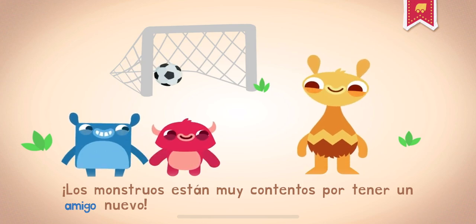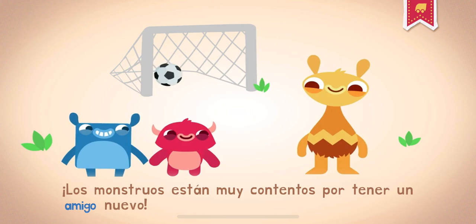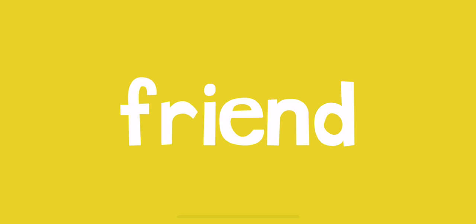Los monstruos están muy contentos por tener un amigo nuevo. The monsters are very happy to have a new friend. The monsters think you're a great friend.